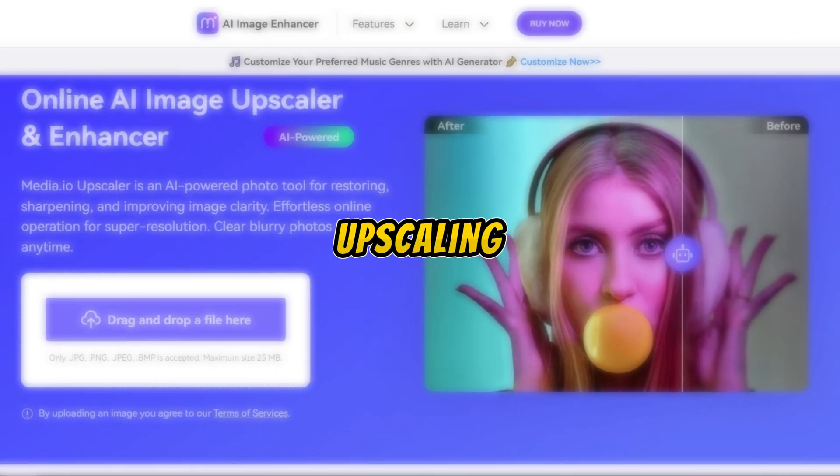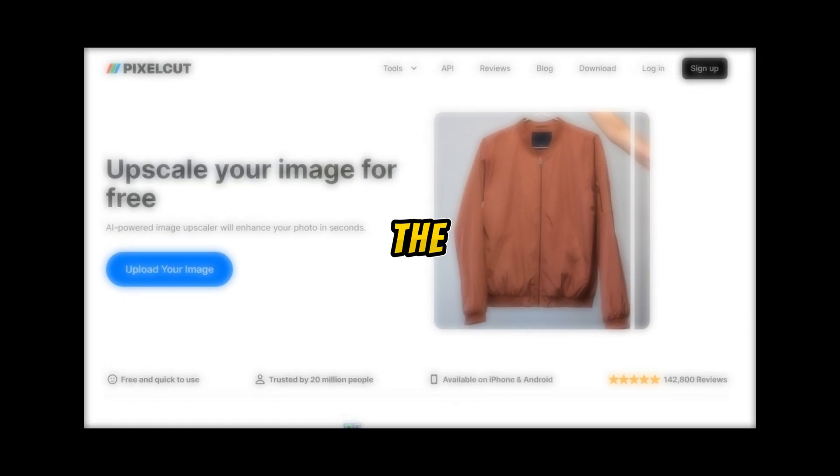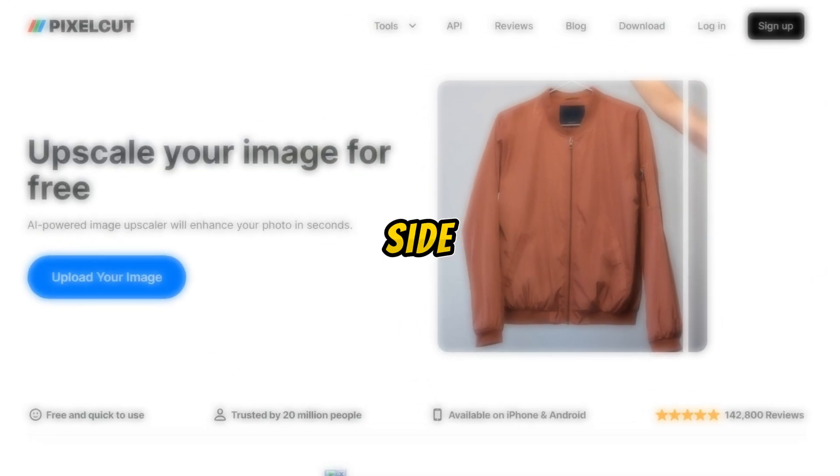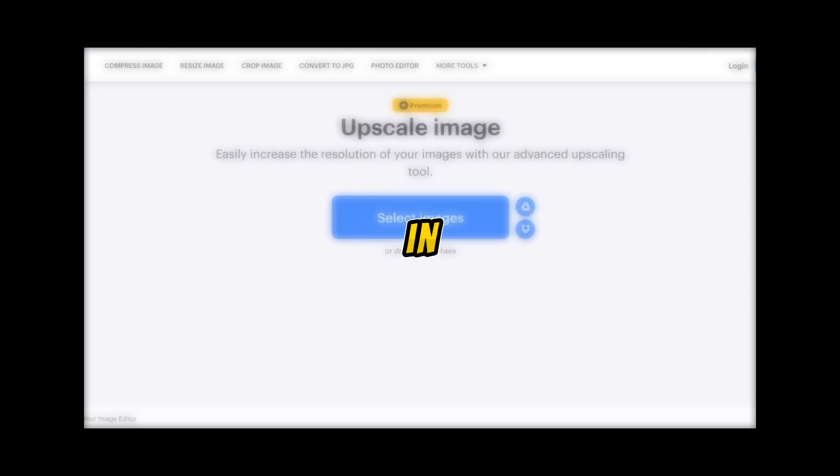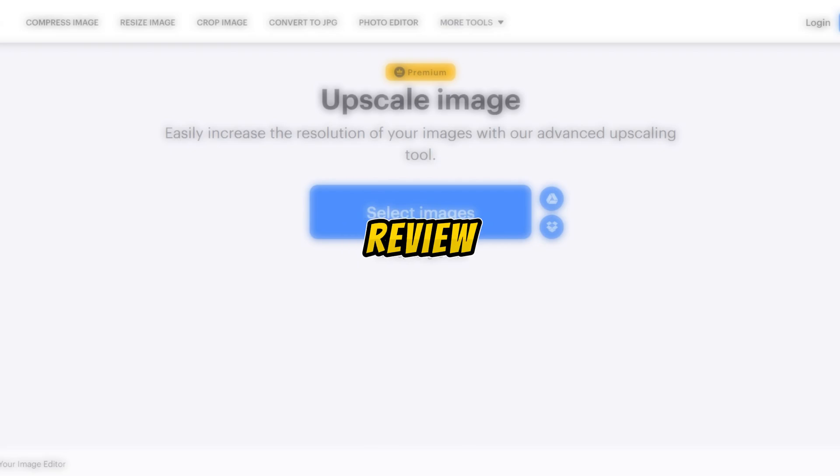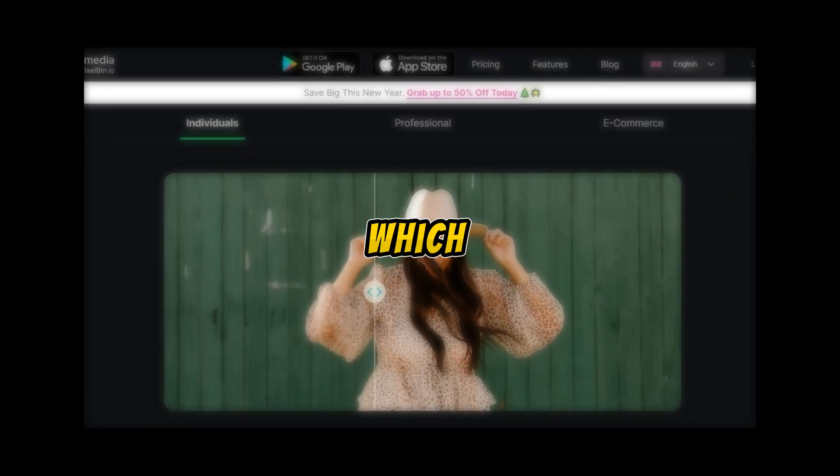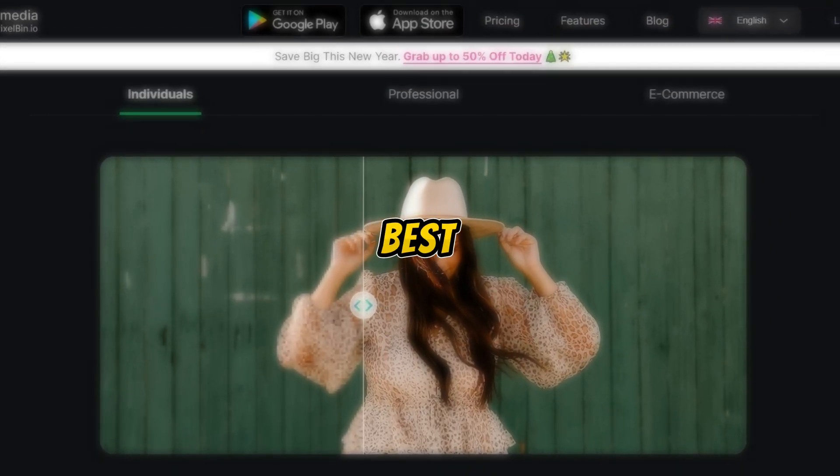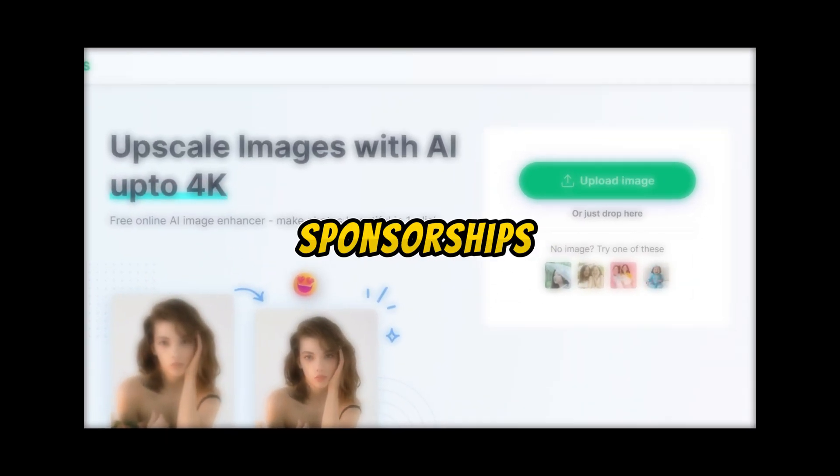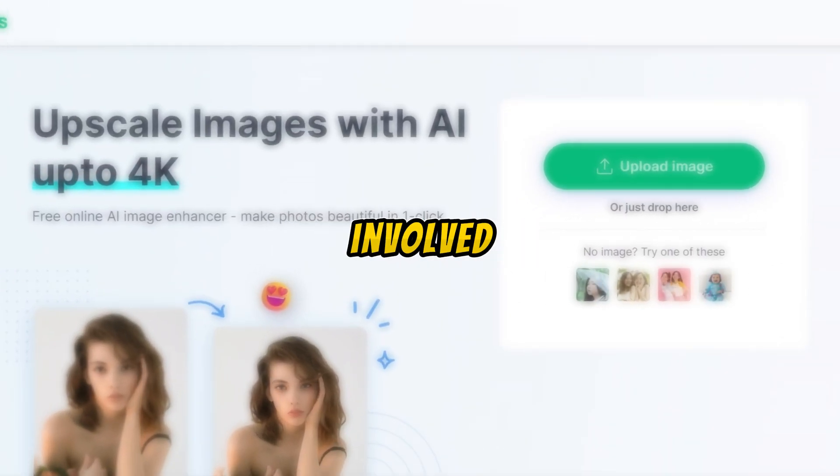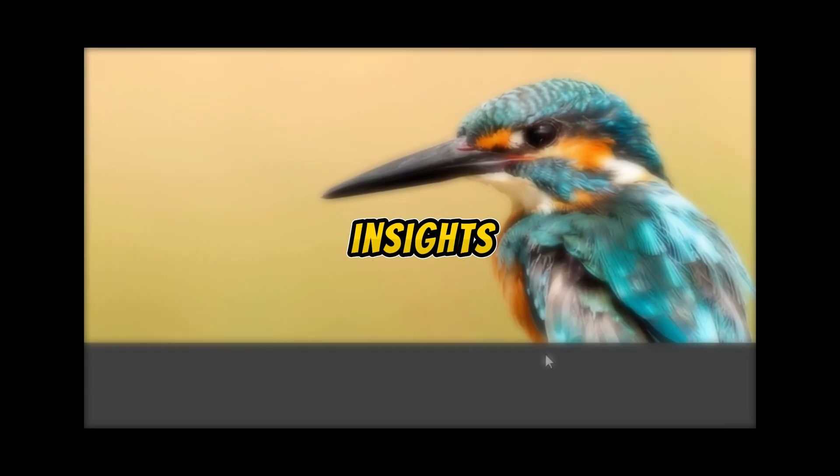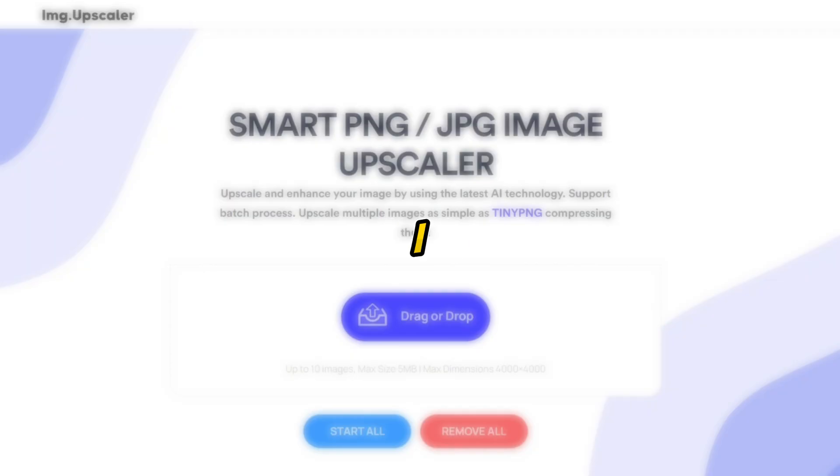I've put some free image upscaling AIs to the test, comparing them side by side. In this unbiased review, I'll reveal which one stands out as the best for you. No sponsorships involved, just honest insights based on the tests I conducted.